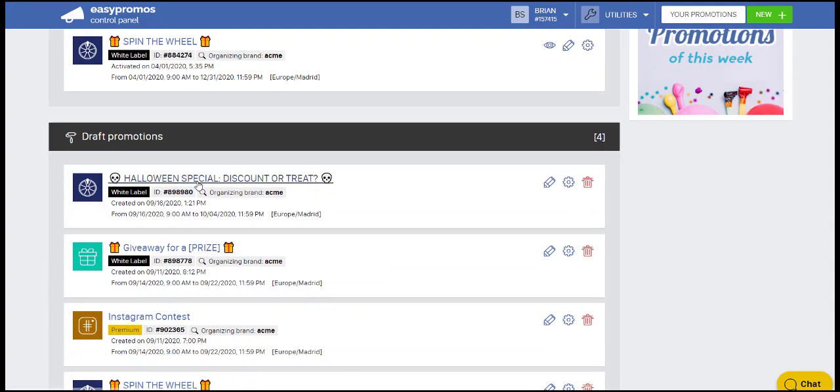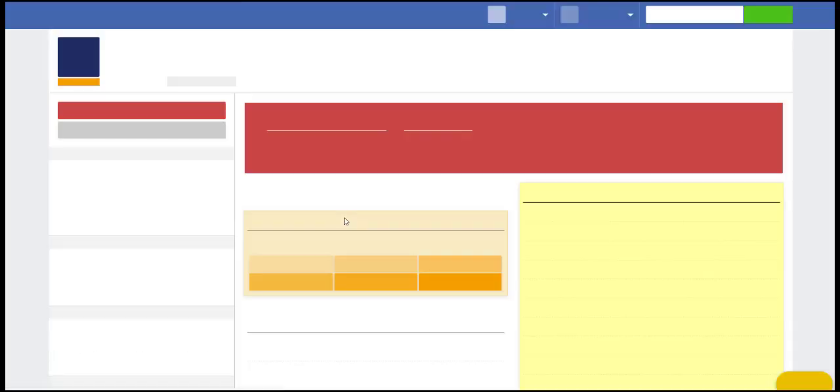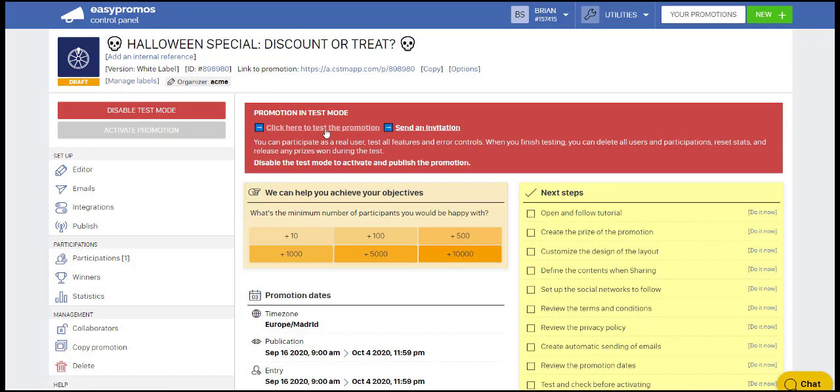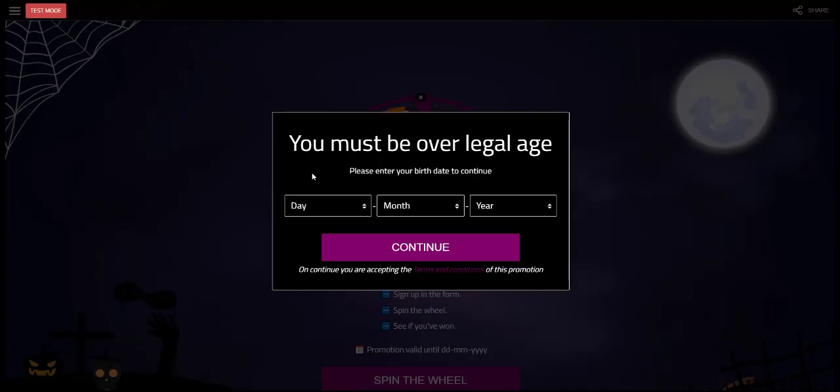And when I go into this newly created Halloween special discount or treat contest, which is a spin the wheel campaign, I've already toggled that to test mode. And I can click in here and test this with my team. And there it is.